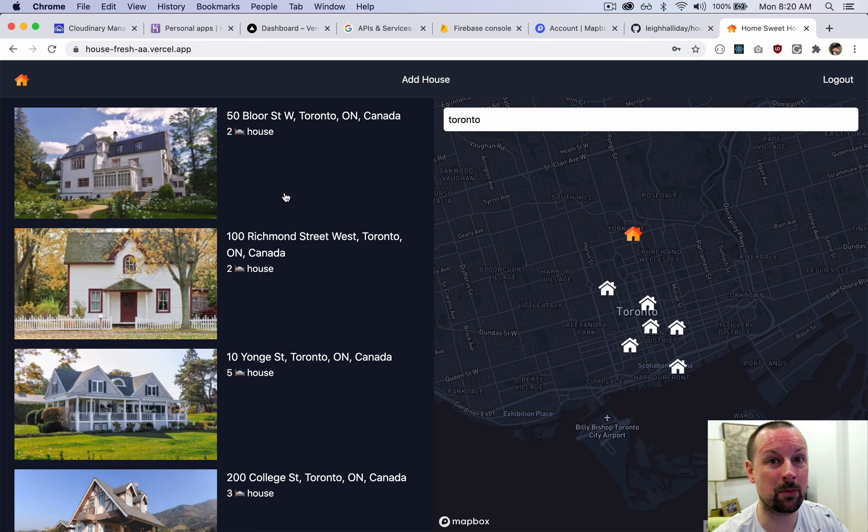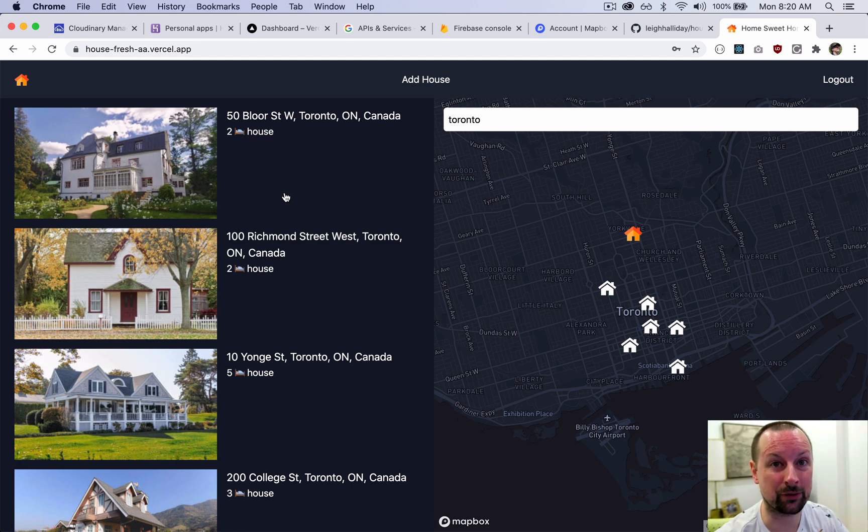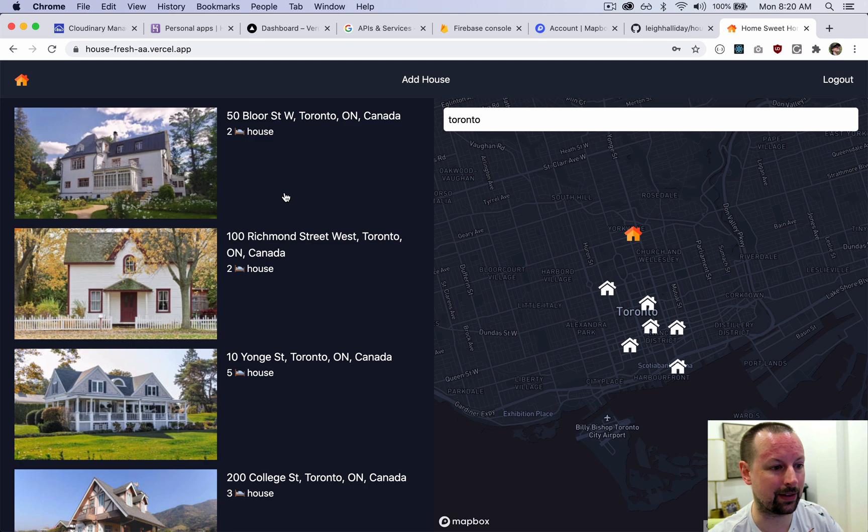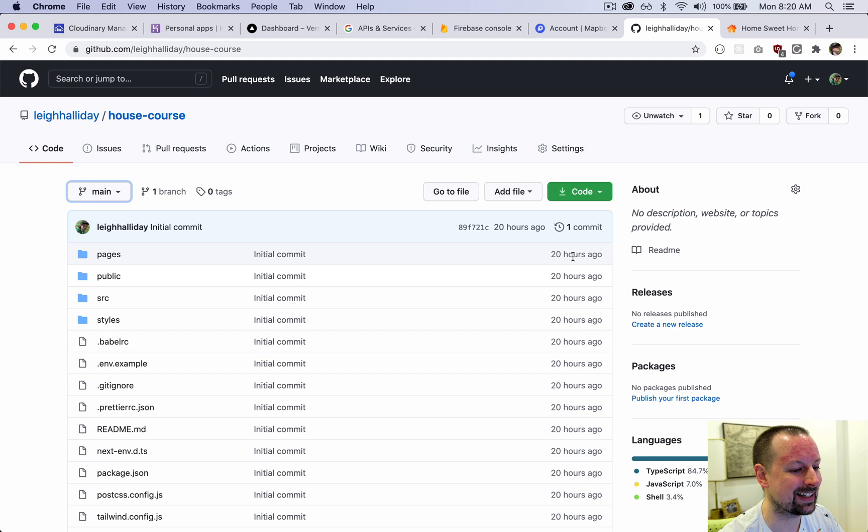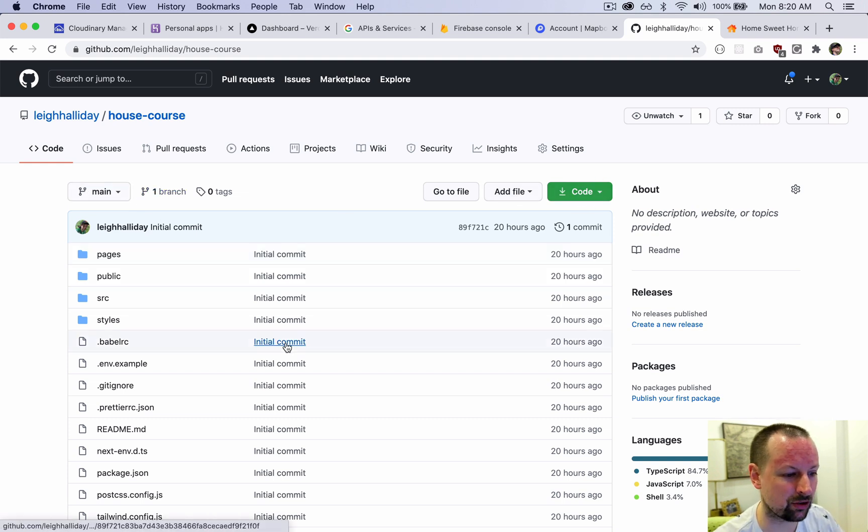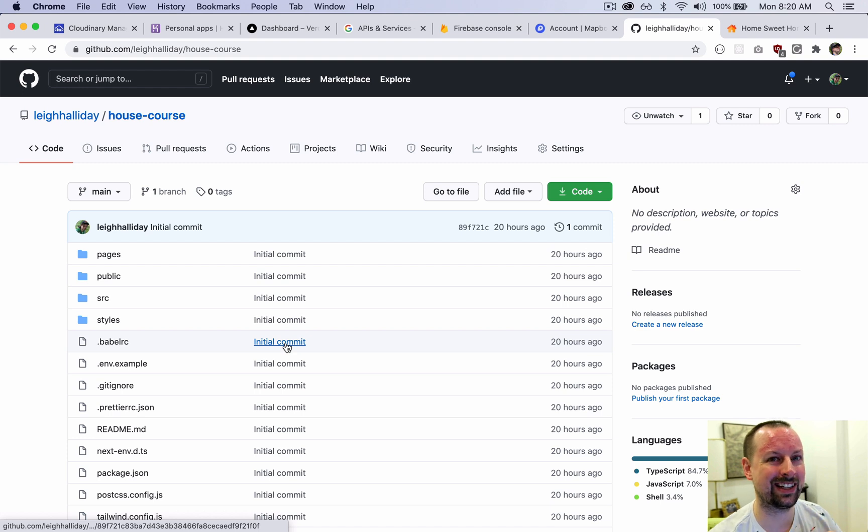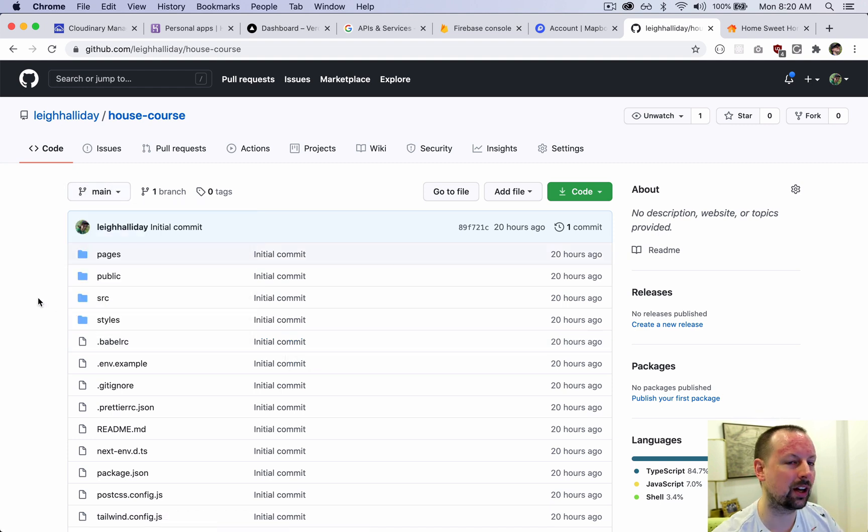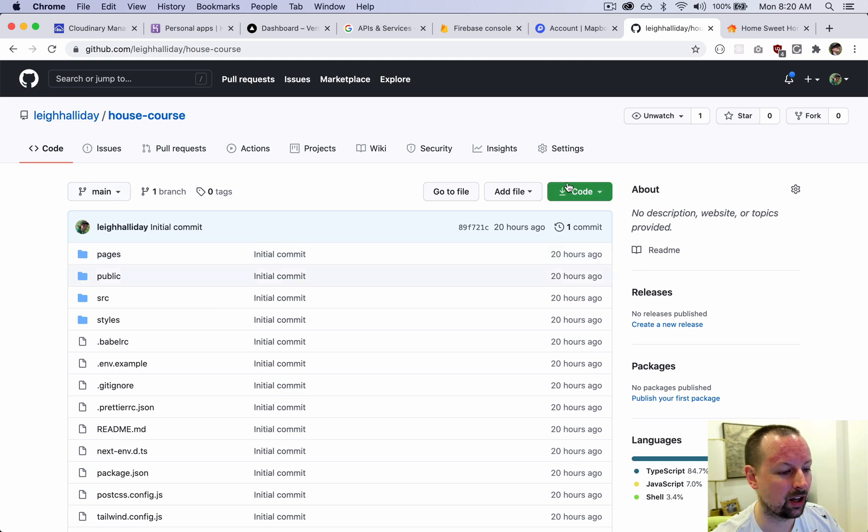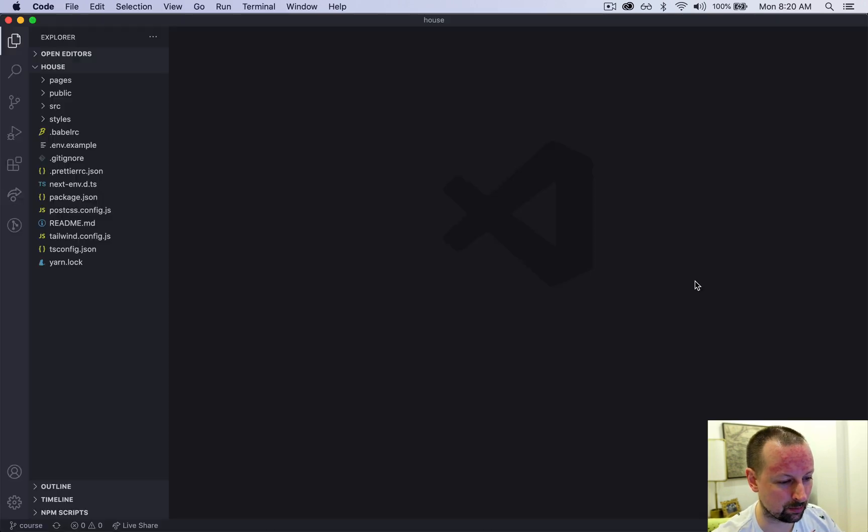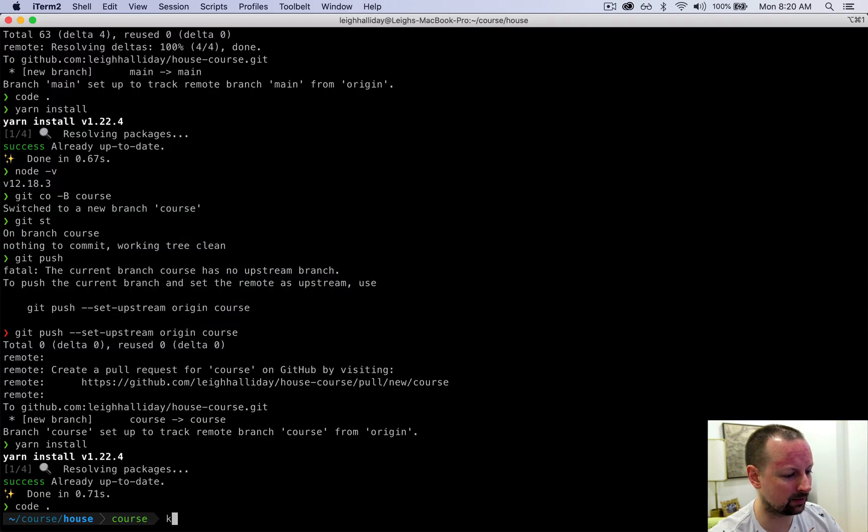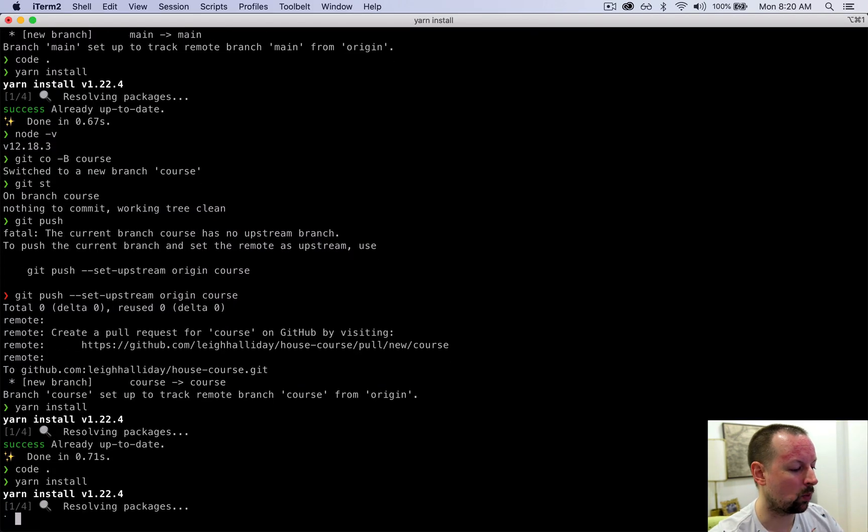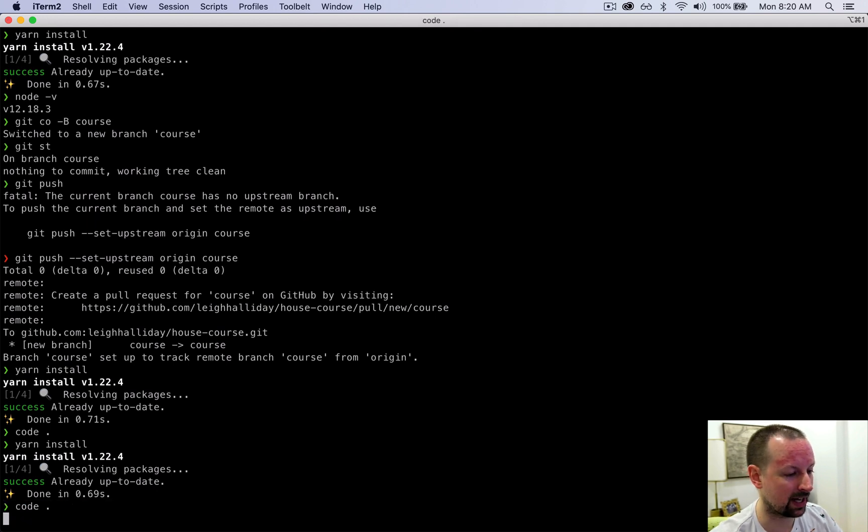You will have to create a number of different accounts but all of them should be in the free tier, so this shouldn't cost you anything. To get started, there's a code repository where you're going to clone the main branch. That will contain the initial commit, and then I'm going to have another one called course where I add one commit for each video. Clone this onto your computer, do a yarn install, and once that's done, open it up in your favorite code editor.